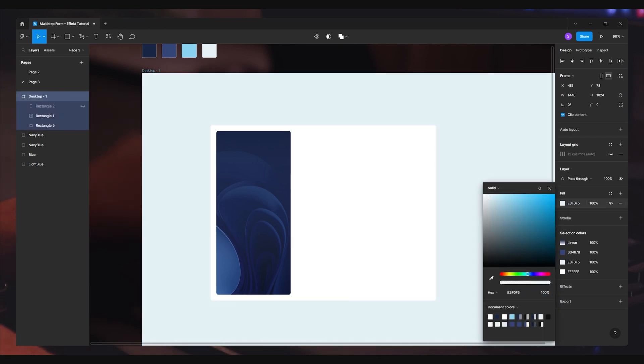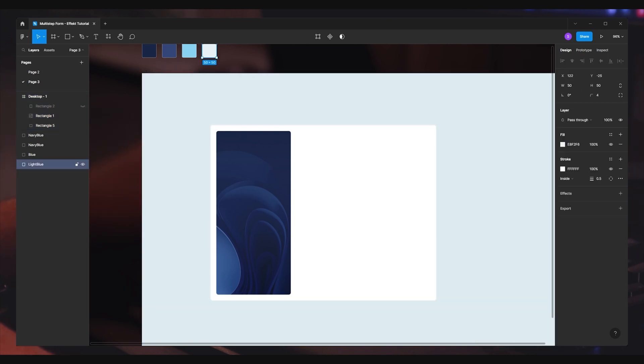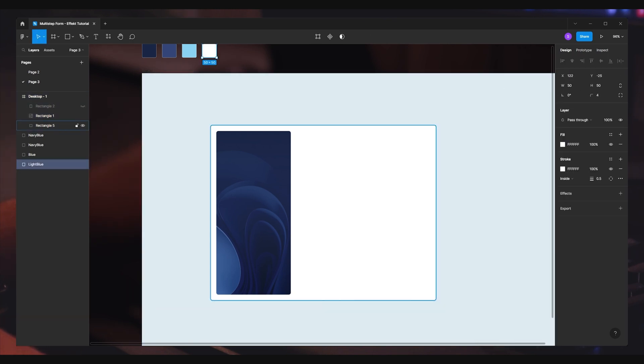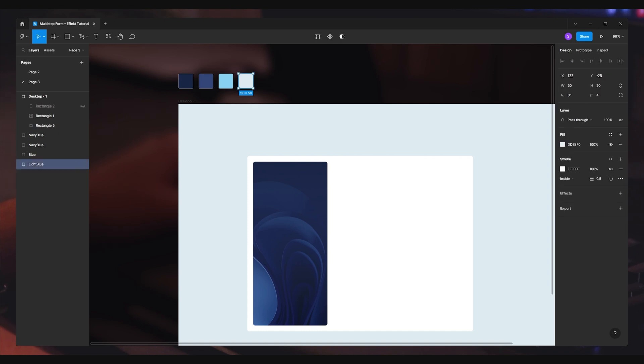I'll make the desktop frame background a little bit darker, just to have enough contrast between the white form background and the page background.